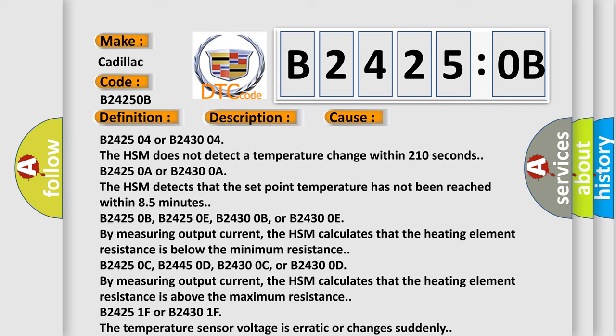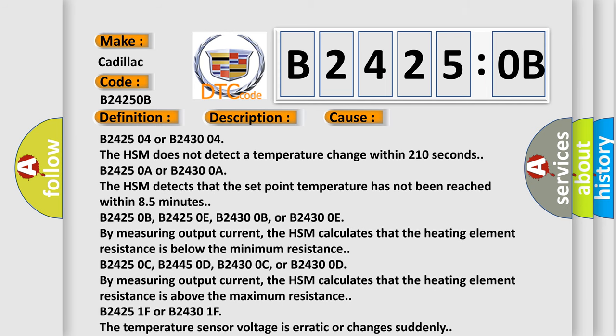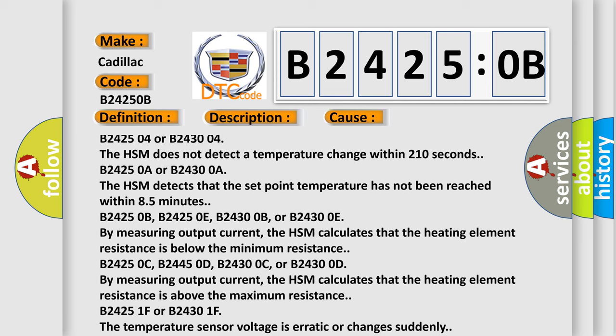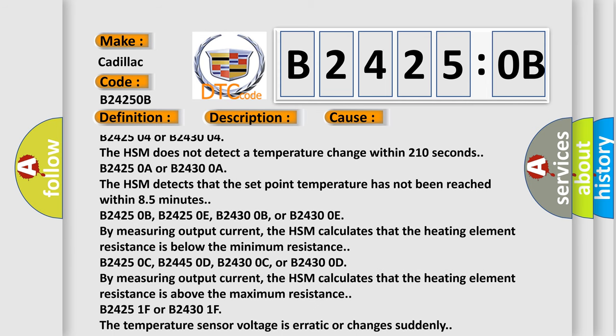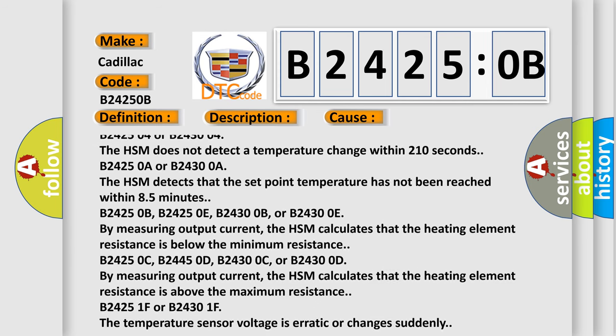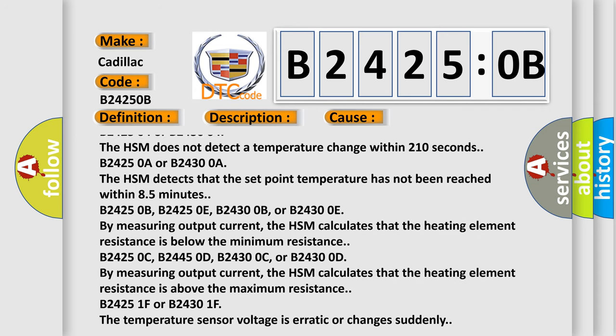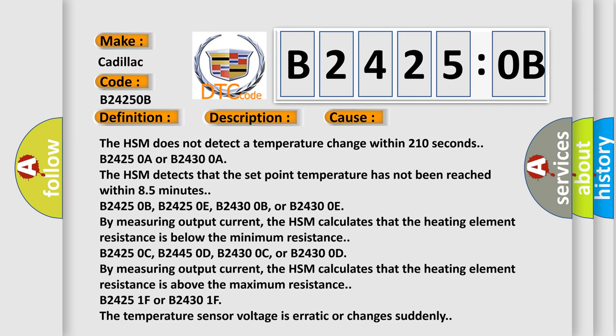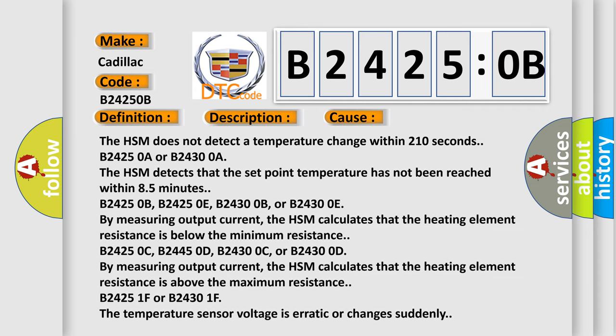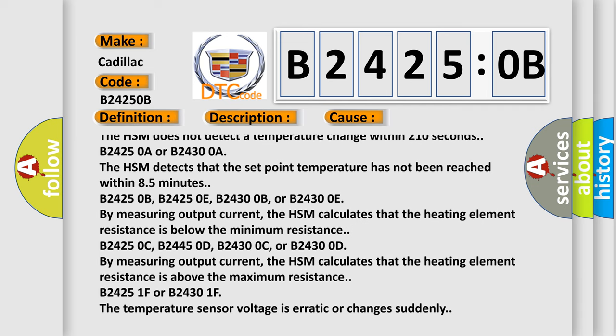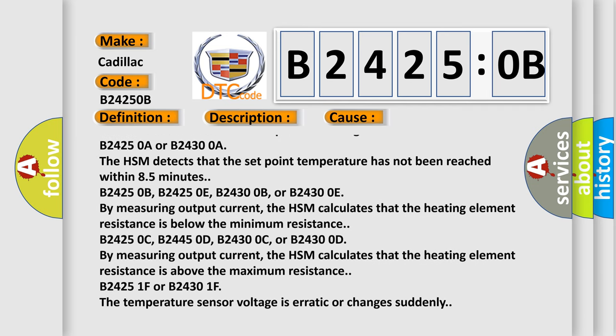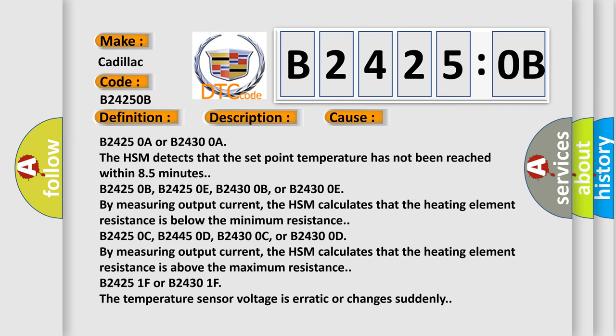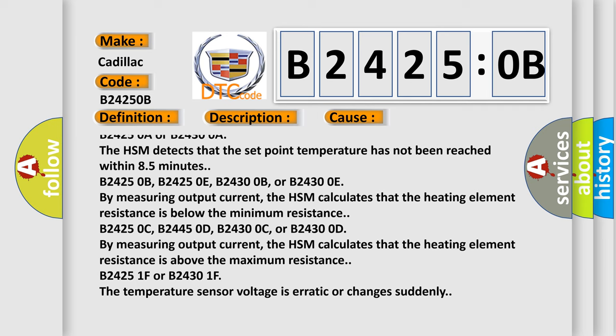B242504 or B243004: The HSM does not detect a temperature change within 210 seconds. B24250A or B24300A: The HSM detects that the set point temperature has not been reached within 8.5 minutes.